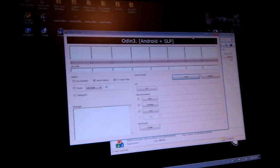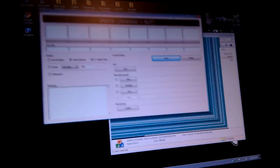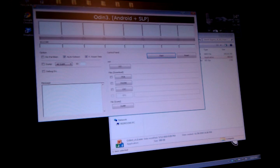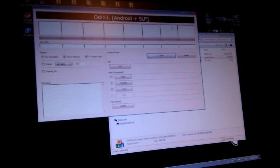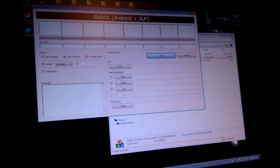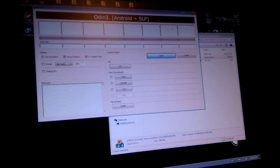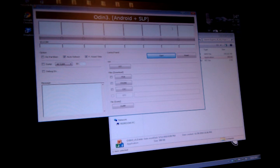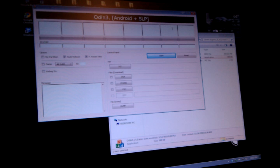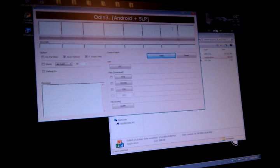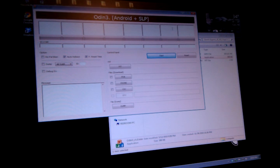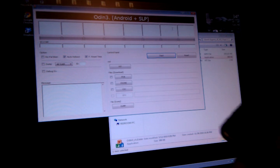Once you download the files and extract them, you have Odin. Go and open that up. Once you've got that open, take your USB cable and plug it in.